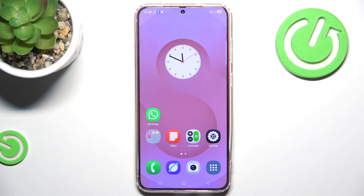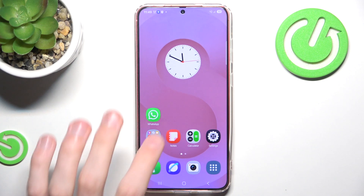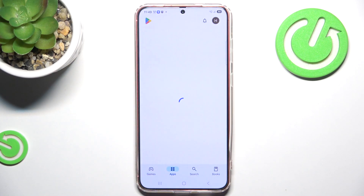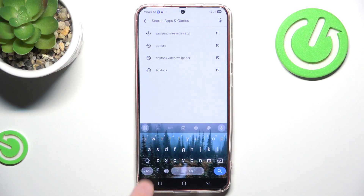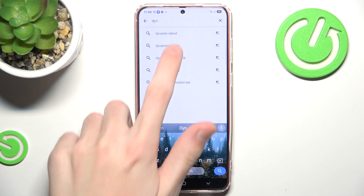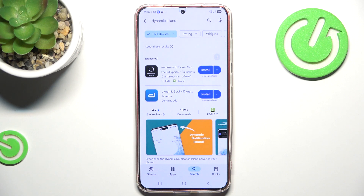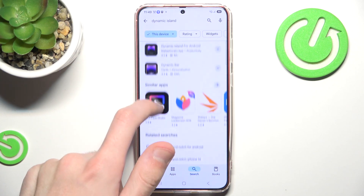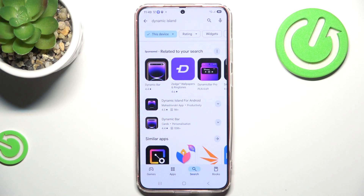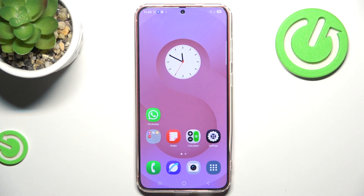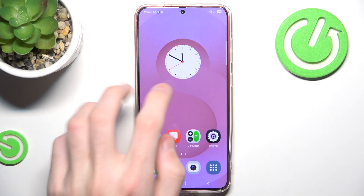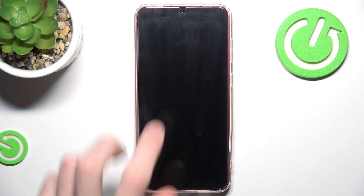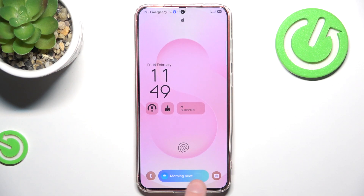In the previous generation, in order to get a dynamic island similar to what iPhones have, we would normally go to the Play Store and search for a third-party application — for example, dynamic island. As you can see, there are a bunch of different options to get dynamic island for Android. However, in the new Samsung generation, we already have a dynamic island installed. It's called NowBar and it can be visible on our lock screen right here.